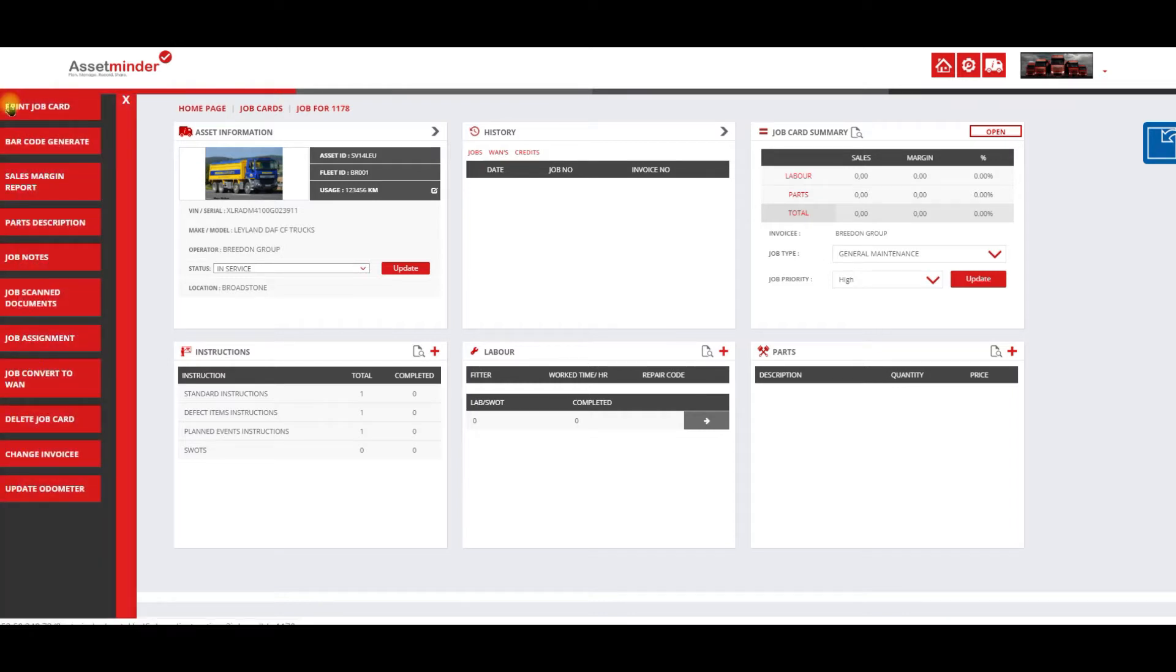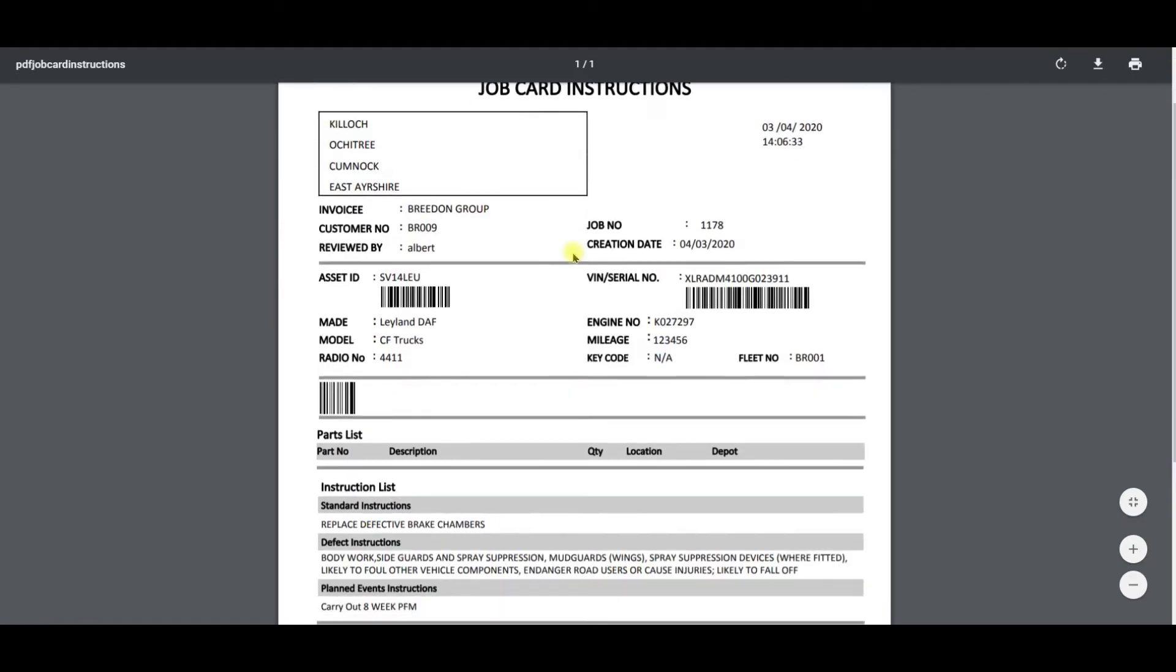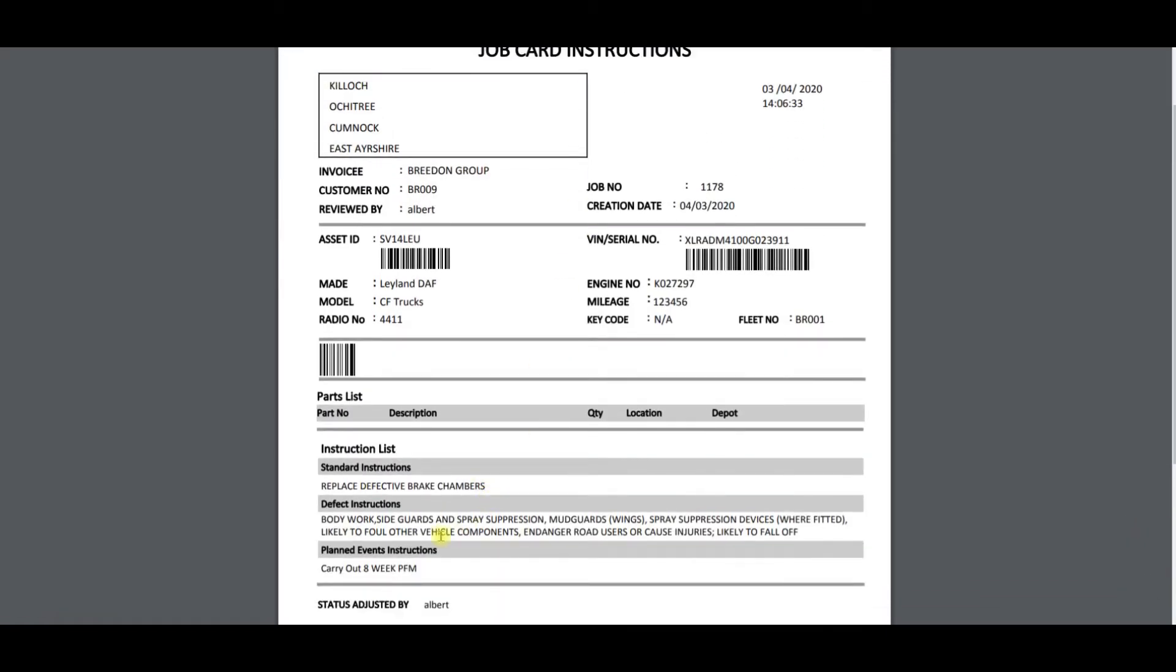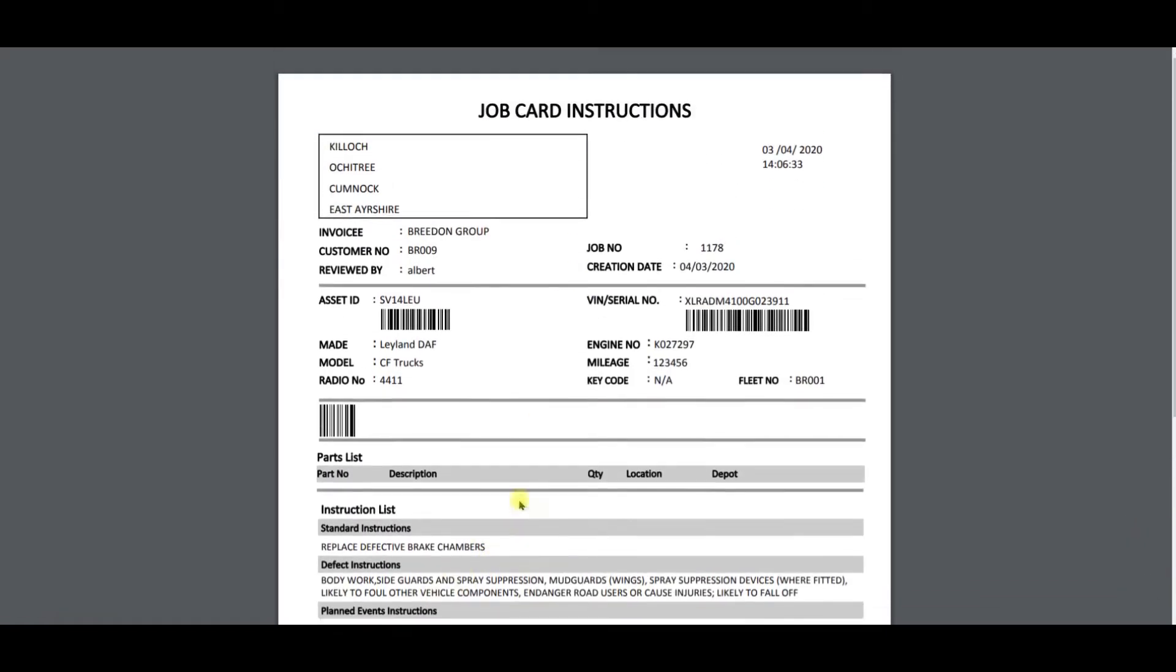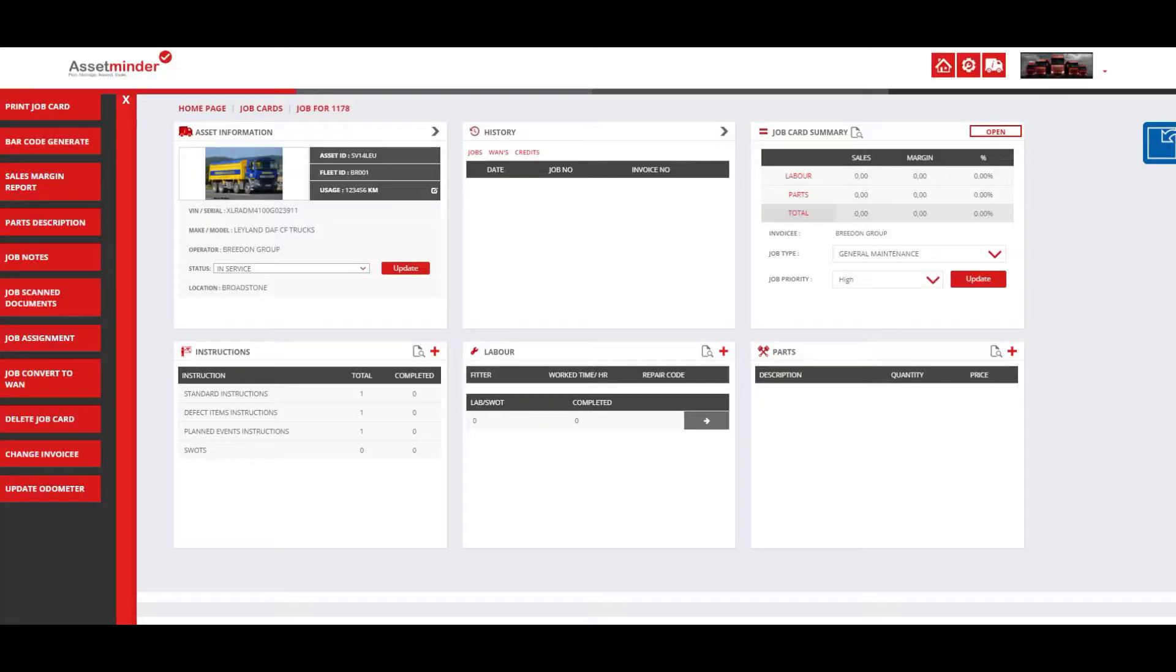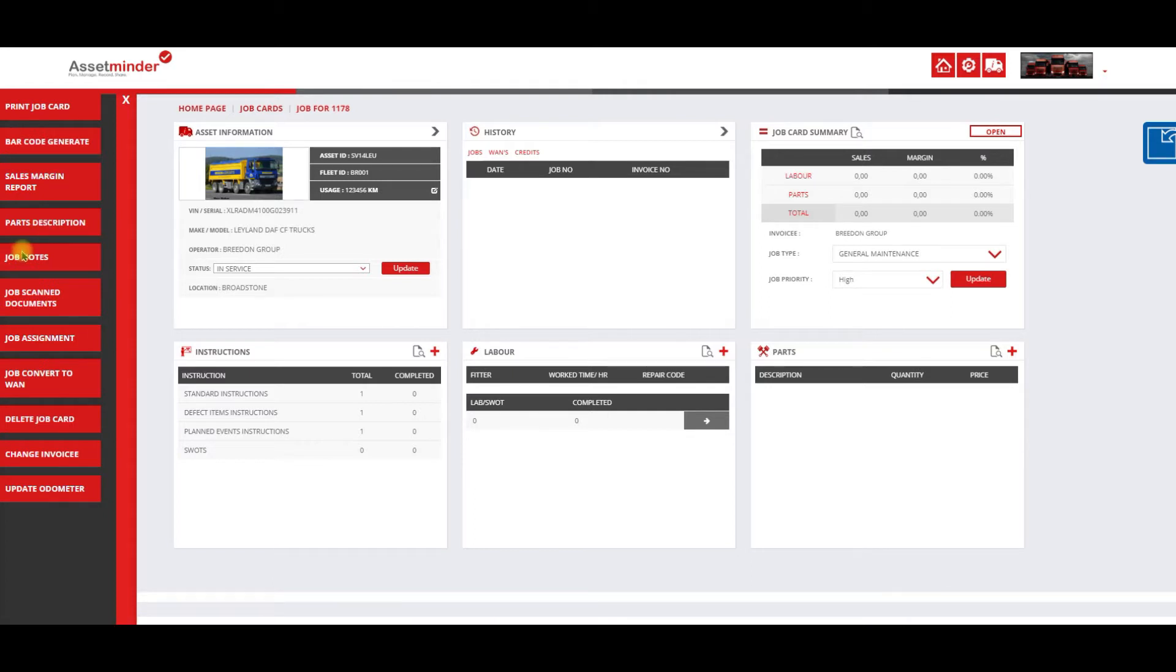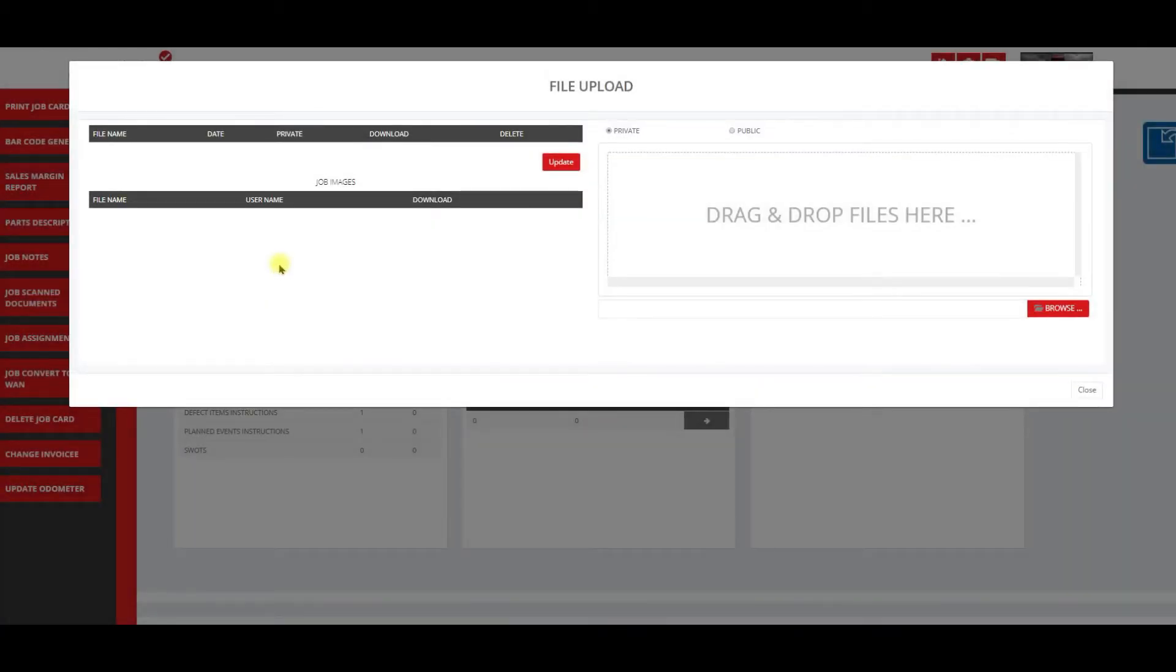Some of the functions here: you can print a job card very straightforward if you want to just print it instead of seeing it on the app. The instructions that we put onto the job card are there. You can generate barcodes, see a sales margin report we'll review later on, print a parts list, and add notes or private notes to the job.